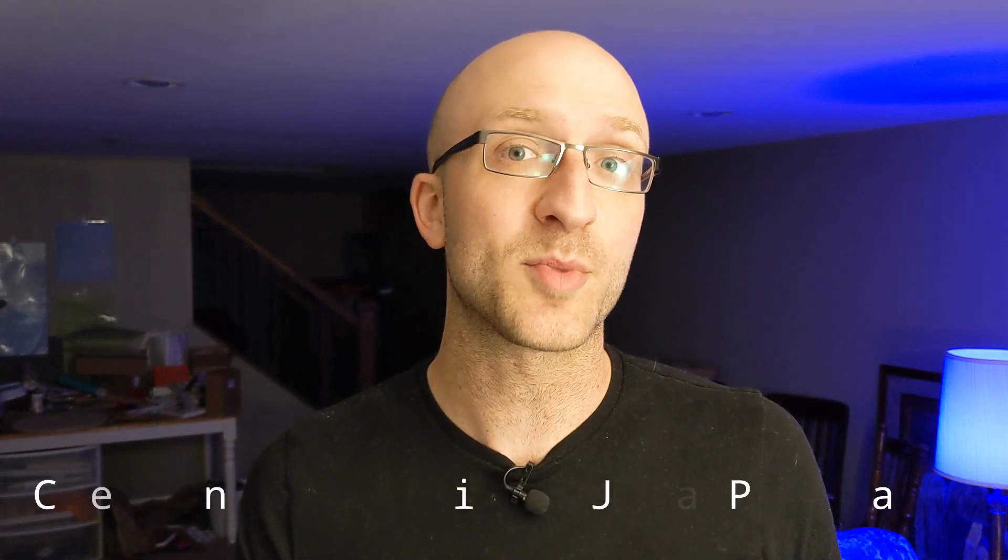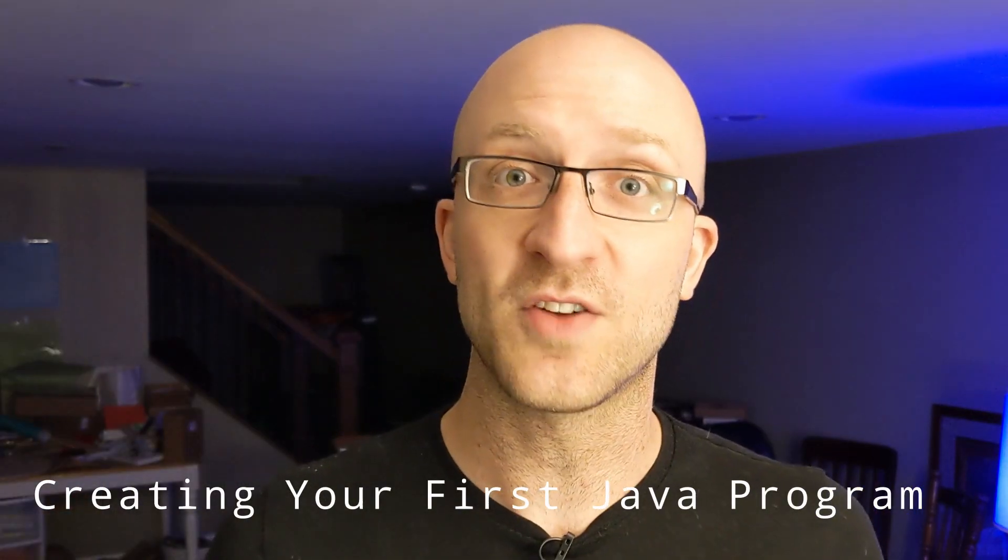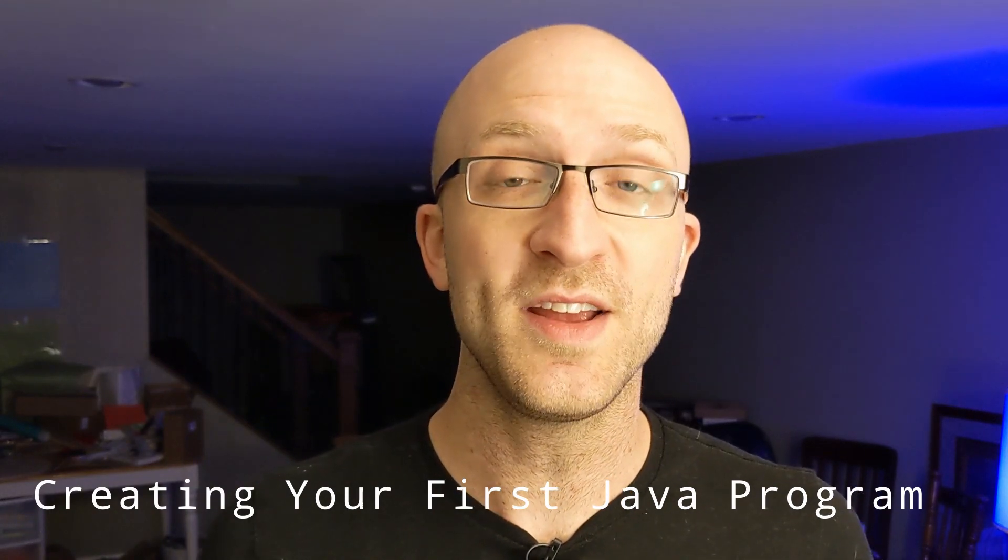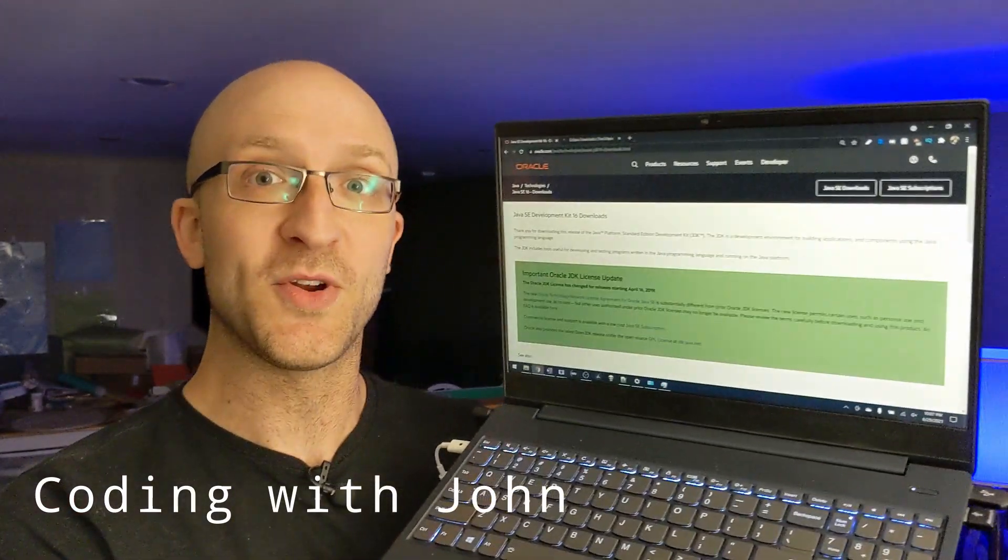If you've never programmed in Java before or even never programmed at all and you want to create your very first Java program and get it up and running, this is the video for you. You don't need any prior coding experience or Java knowledge. All you need is a computer.